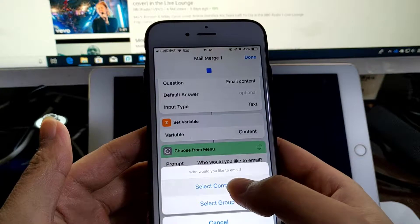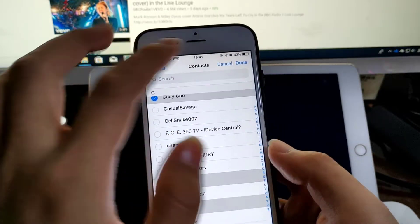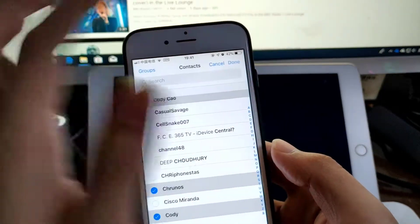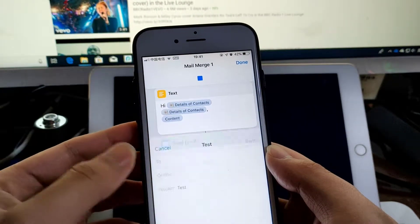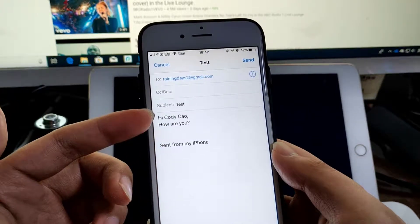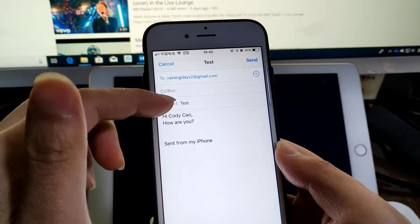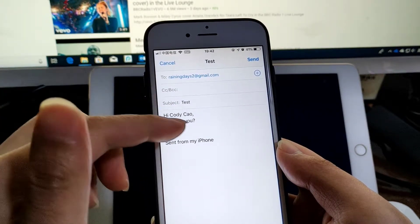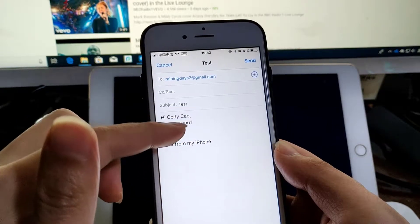Of course you can also select a group. Select three contacts as an example. Then here, this first one, subject grade 9.